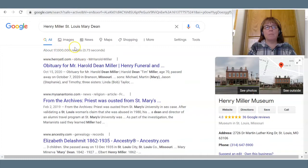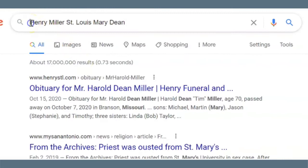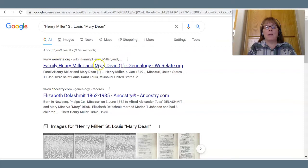My results keep going down, but it's still not anything we can work with. So the next thing we can do is put our names within quotes, and this is going to help — the returns we get are going to have the names extremely close together. Now we're looking at 3,660 results, and the first result is actually about my Henry Miller.